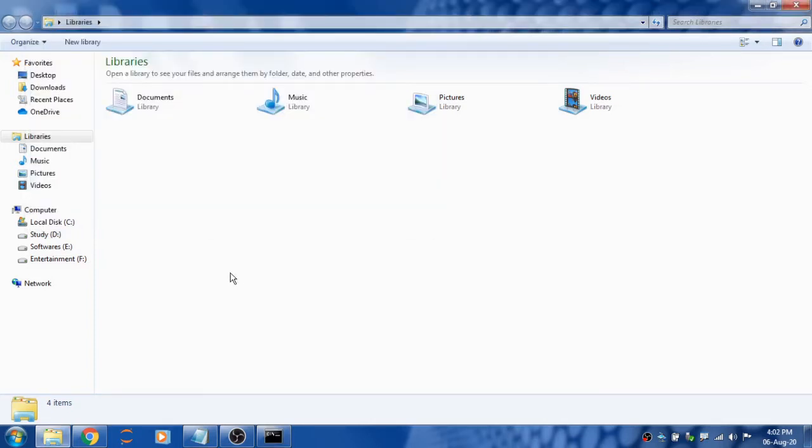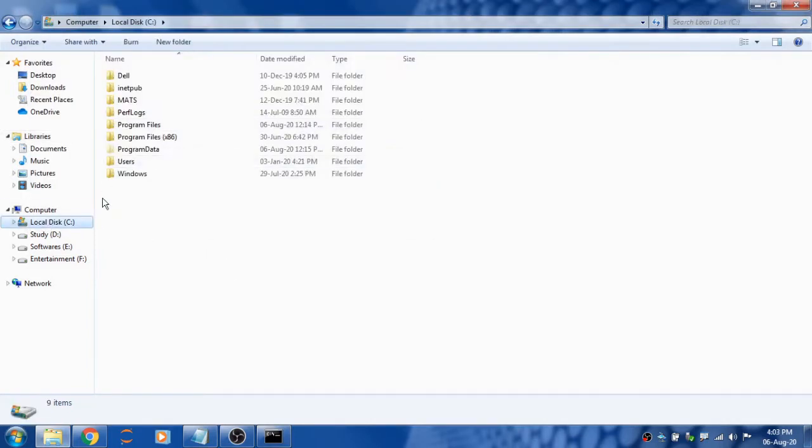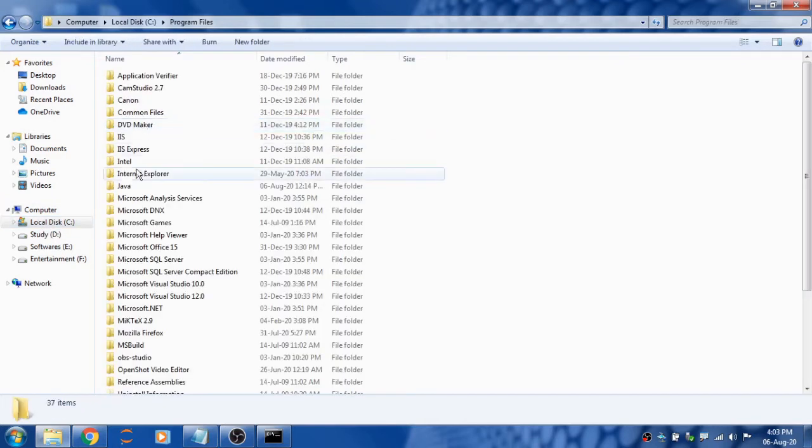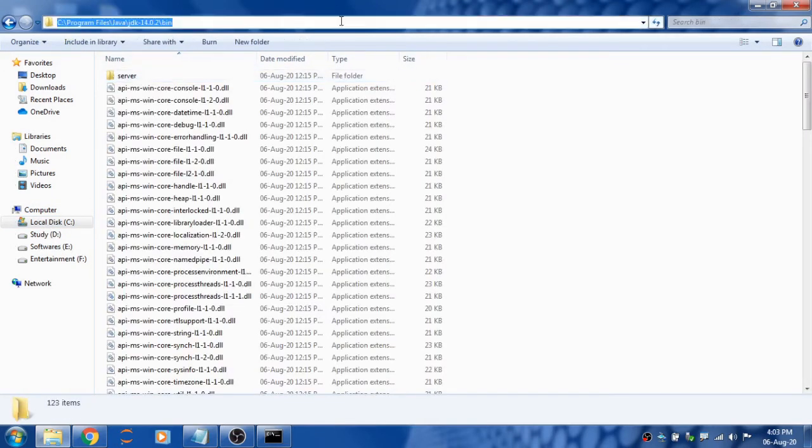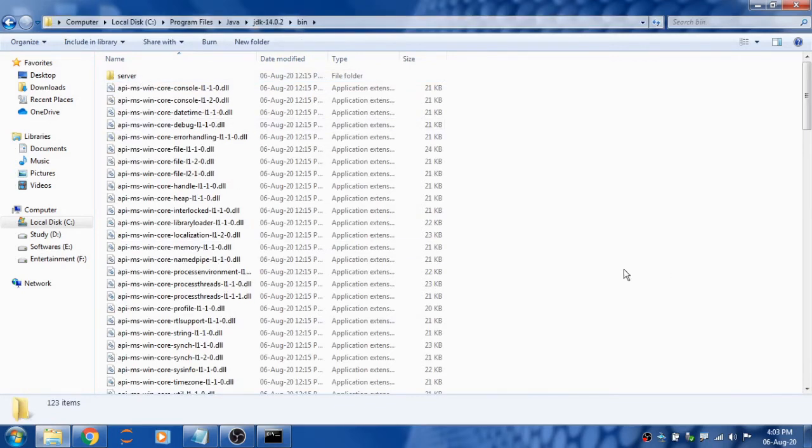Let's see how to set an environment variable. Go to C drive, Program Files, Java, open the JDK folder and the bin folder, and copy the address path.